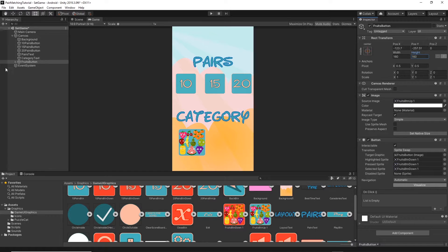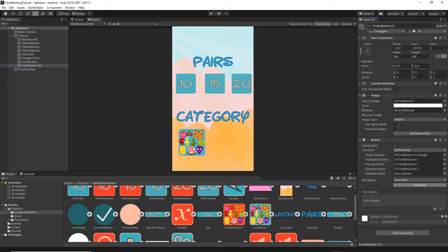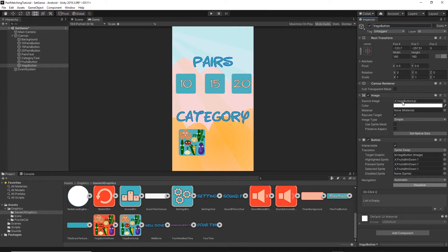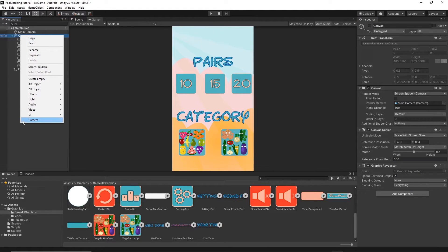Go back to the fruit button and remove the text. Now right click on the fruits button and duplicate it, naming it 'veg button'. Replace the source image with the veg blue graphic, drag and drop it onto the source image, and replace all three sprites with the red vegetable variant. Then move it to the right on the X position.